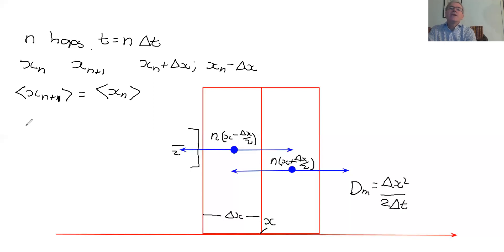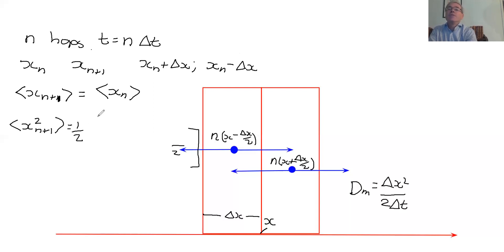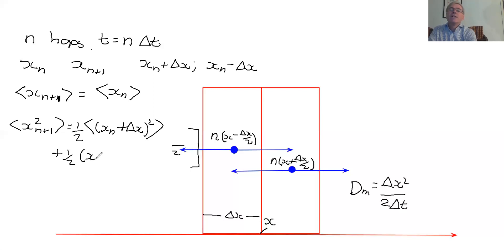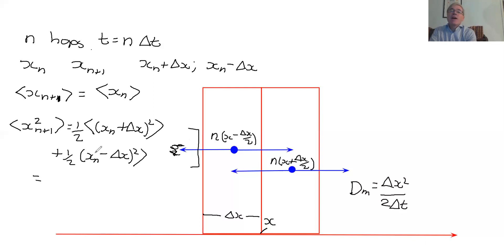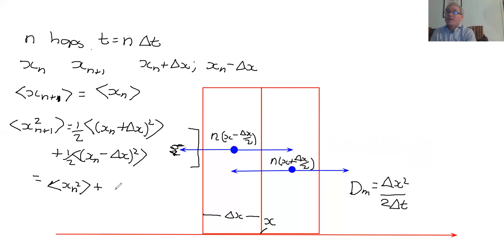But now consider x_(n+1) squared. There's a 50% chance it moved to the right, giving (x_n + delta X) squared, and a 50% chance it moved to the left, giving (x_n minus delta X) squared. Expanding: both terms contribute x_n squared — each multiplied by one half, giving x_n squared. The cross terms (plus and minus 2·delta X·x_n) cancel out, and the delta X squared terms add to give delta X squared. Delta X is a fixed number.